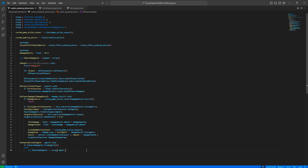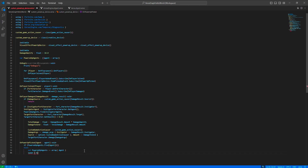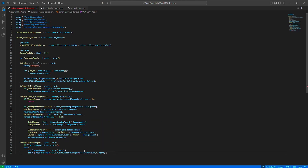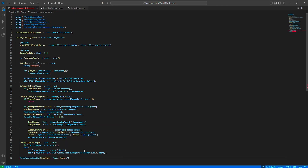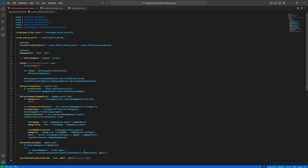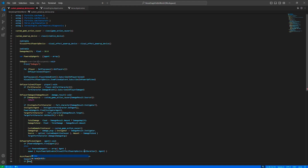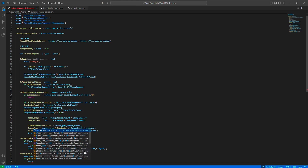This is all good, but we also need to remove the power-up from the agent when the duration ends, so we'll use an async function for that.